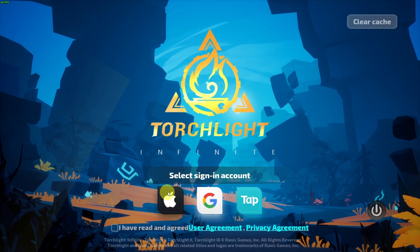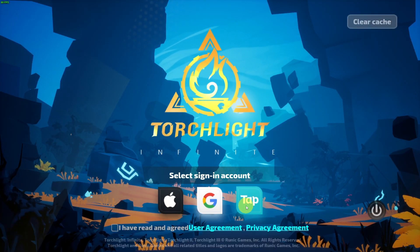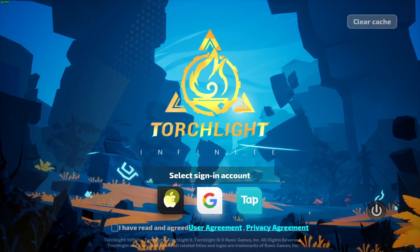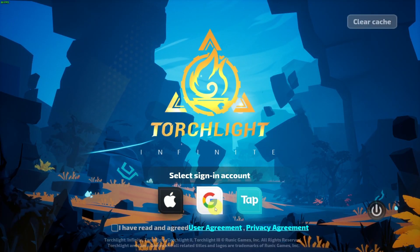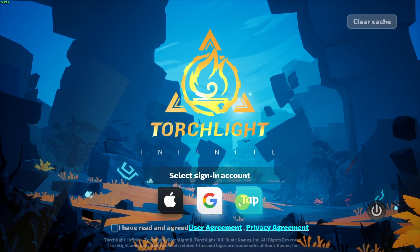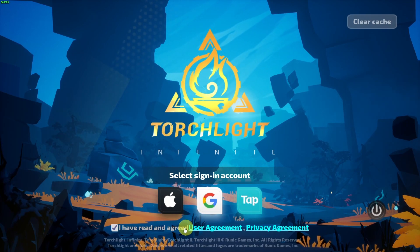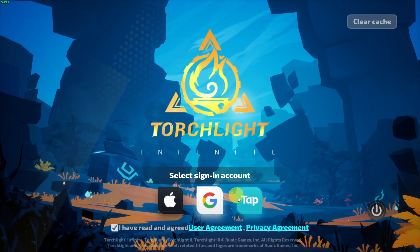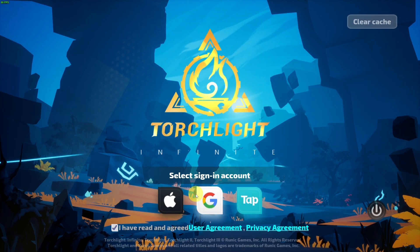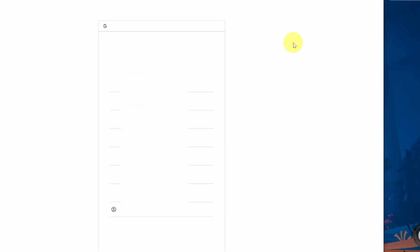So now the game is loaded up. We need to select a login method. So you can do this through your Apple login, your Google login, or your tap login. Either way, we're going to accept the end user license agreement. And then I'm going to select my Google login.